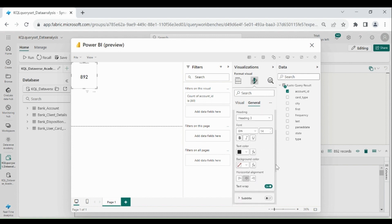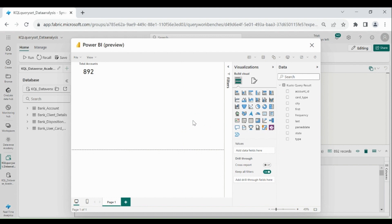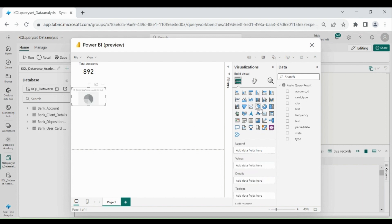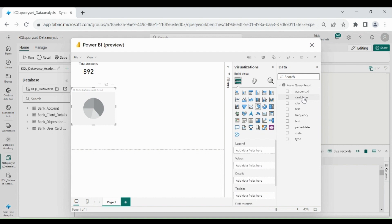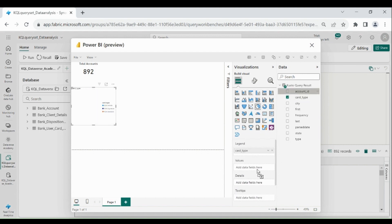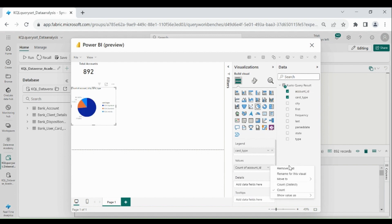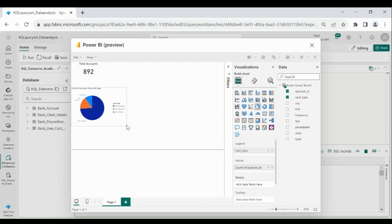In the middle and increase the size to 20. Now we will create a pie chart and we will segregate accounts by card type. Click on the chart, then take card type into legend and account id into values. Do count distinct. So here you can see we have 3 types of card: visa signature, visa standard, and visa infinite.